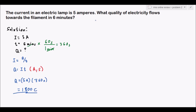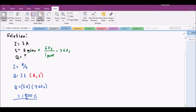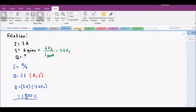This formula is very important. The given can involve current and time to find charge, or charge and time to find current, or current and charge to find time. The most important thing to remember when dealing with problems is to always check the units — here the time was given in minutes but the formula requires seconds, so you must convert accordingly.